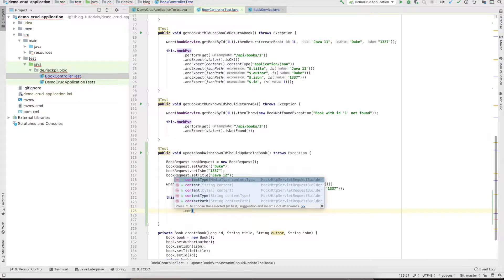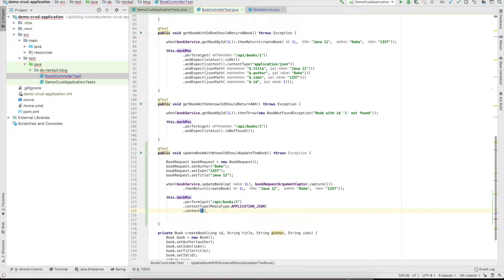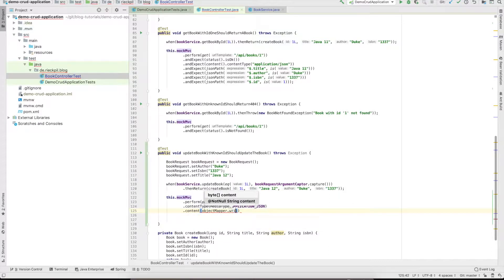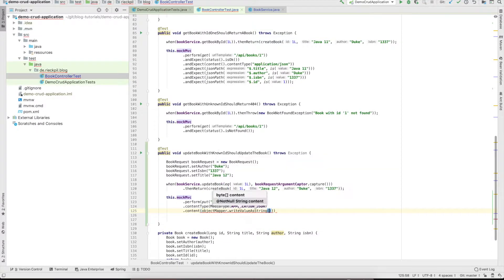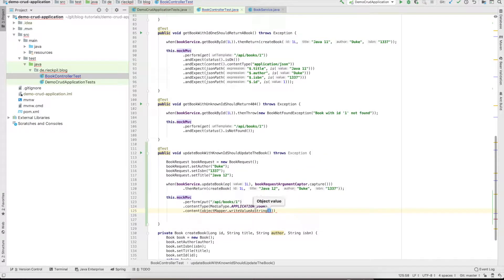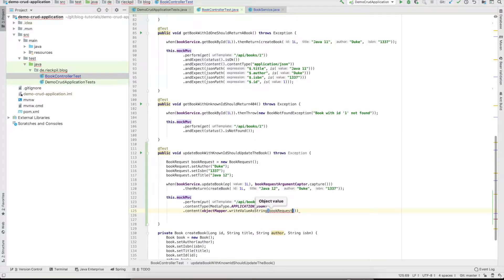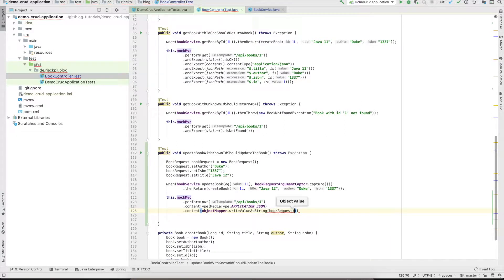We will have a content and the content type is again of content type application JSON. The content expects a string so we can use our object mapper to write our Java object as a JSON string.